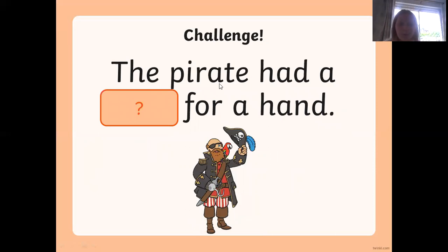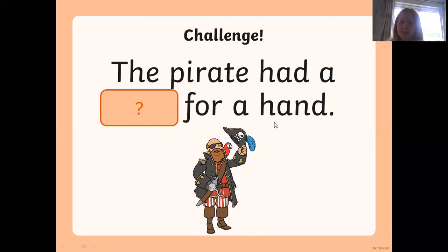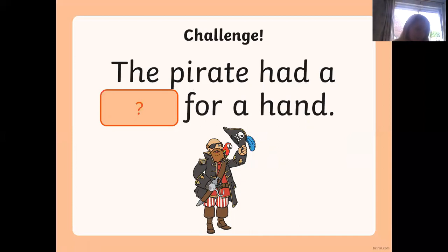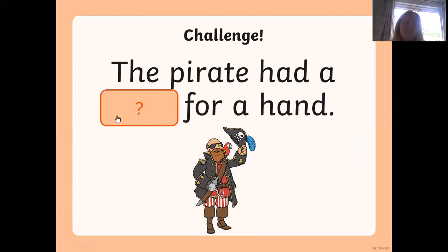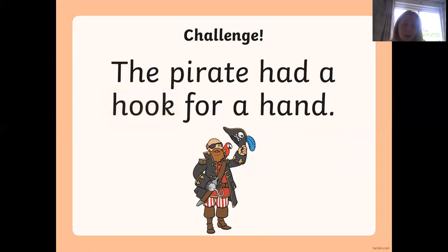Right, next one: 'The pirate had a ___ for a hand.' Have a go at writing that missing word. Have a look at the picture if you're not sure. Let's see — the pirate had a 'hook' for a hand.